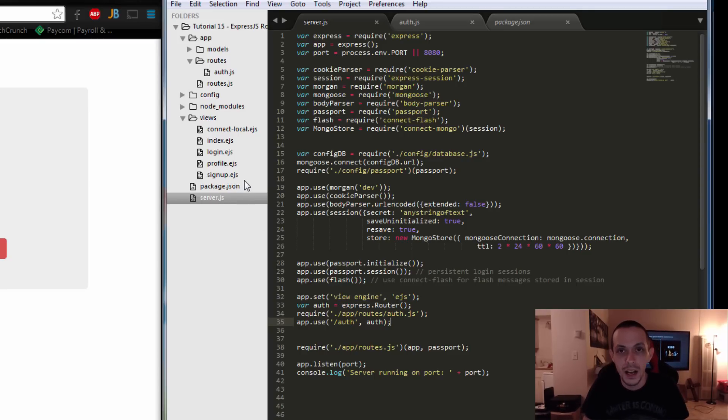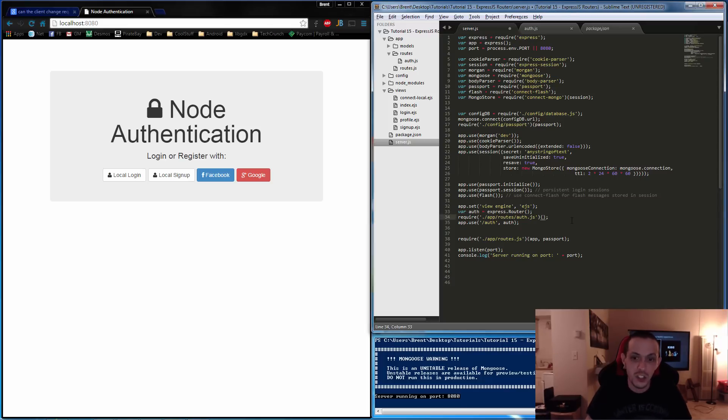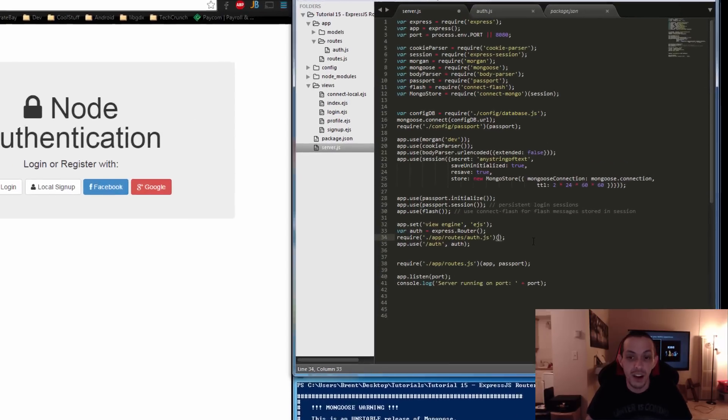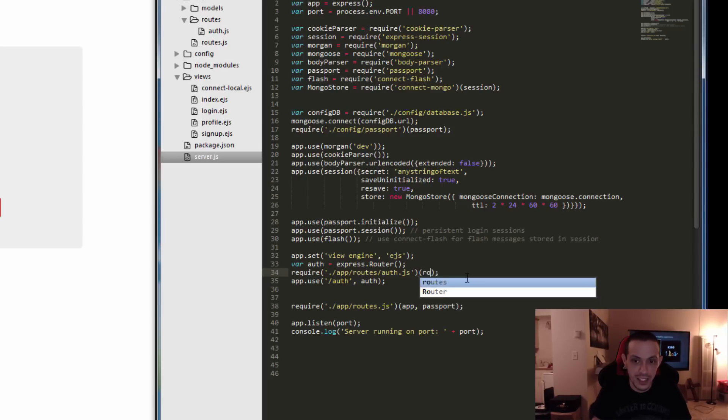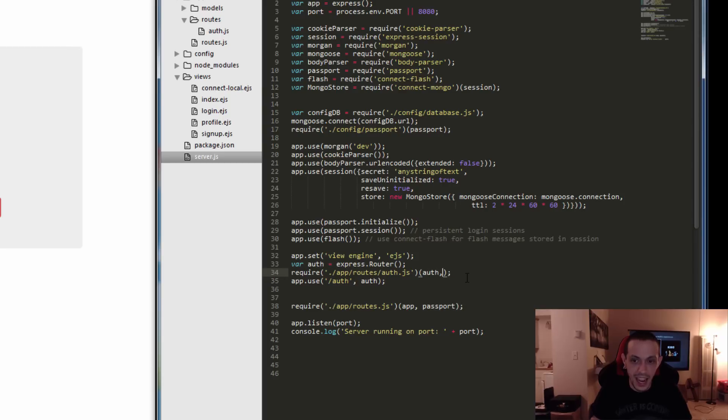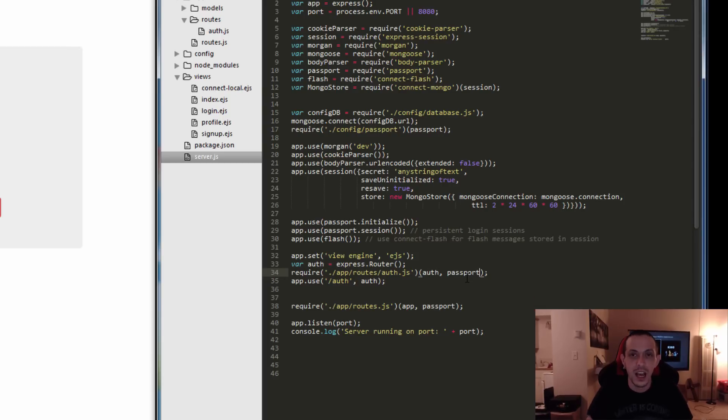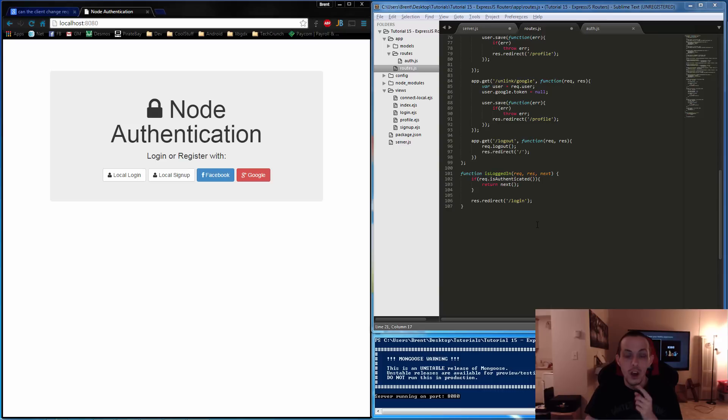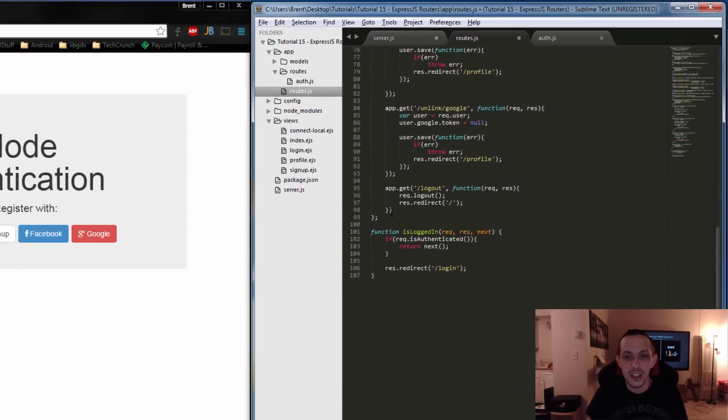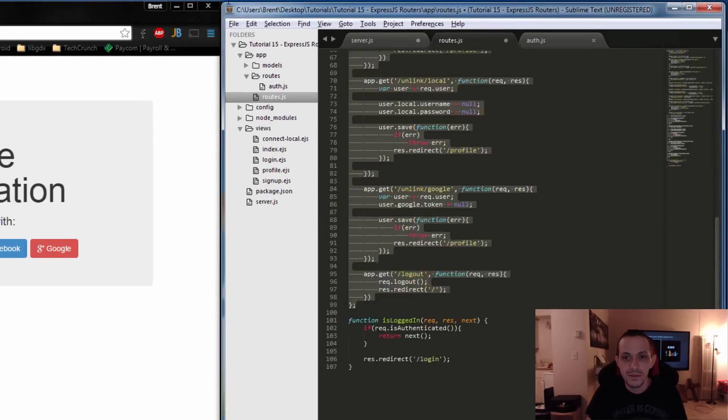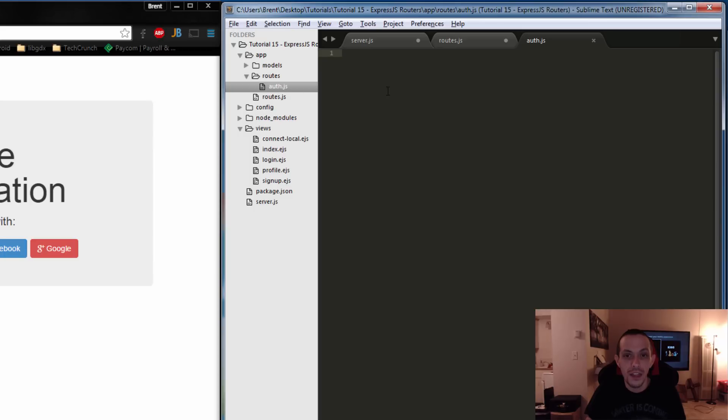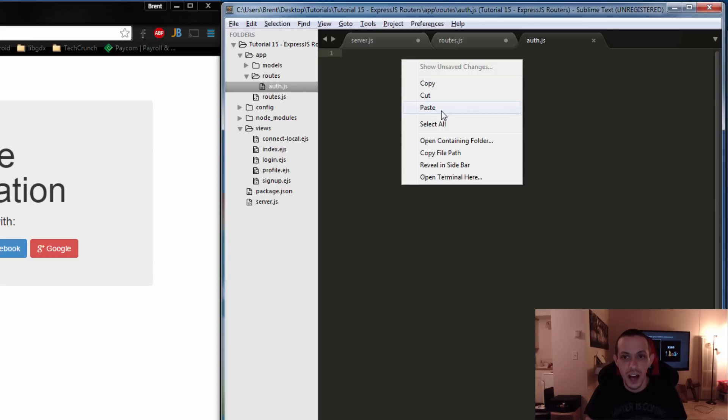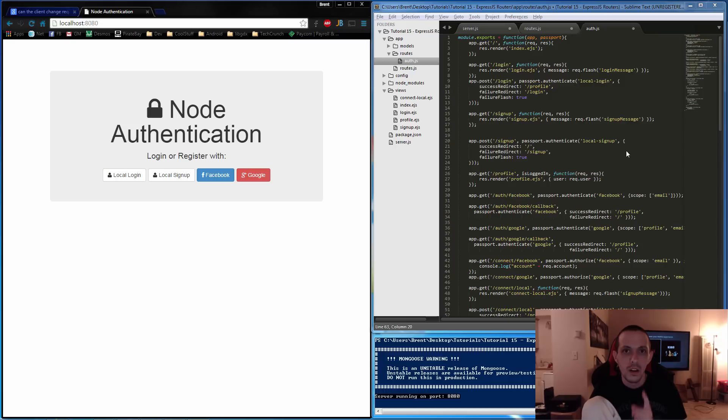So that is setting up the server.js file. Now let's go and set up configure the router. Before moving on, we actually also need to make sure that the config file for the router has the router itself and our passport for authorization.